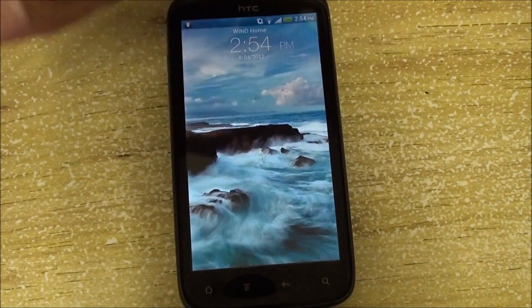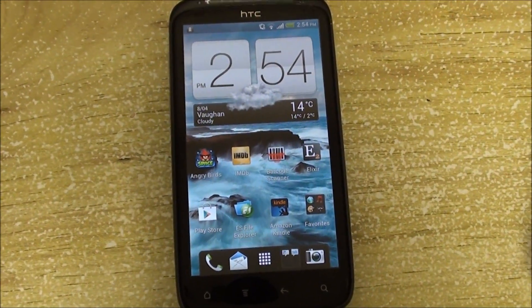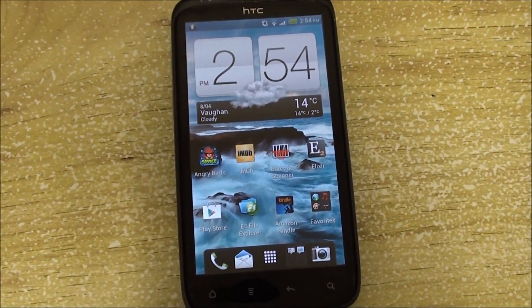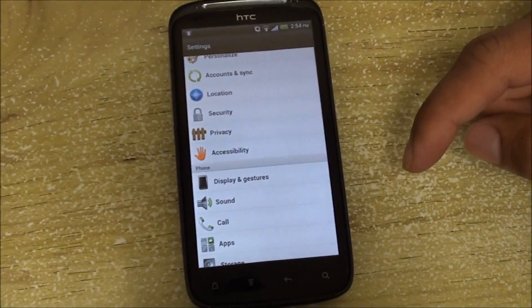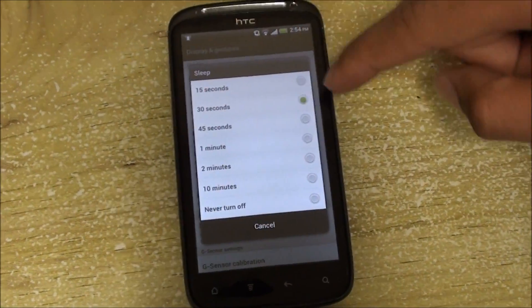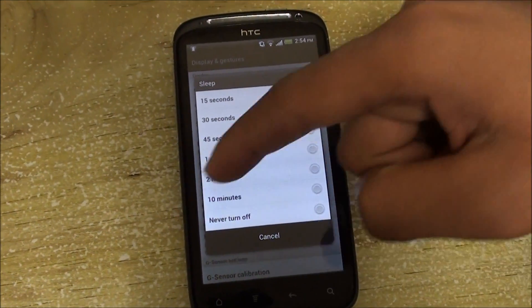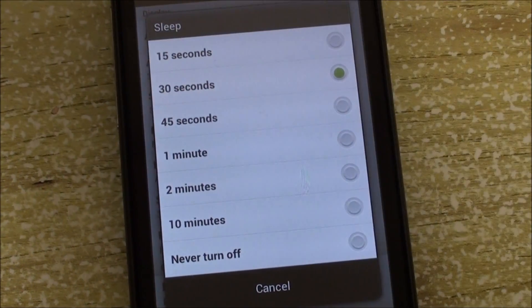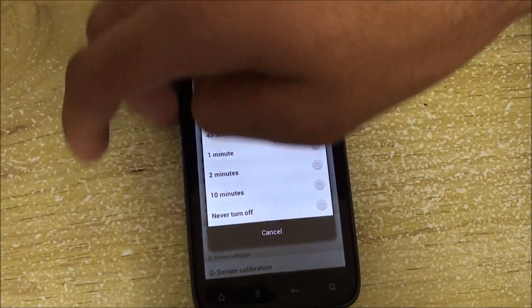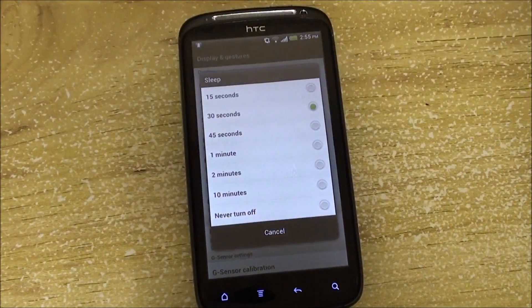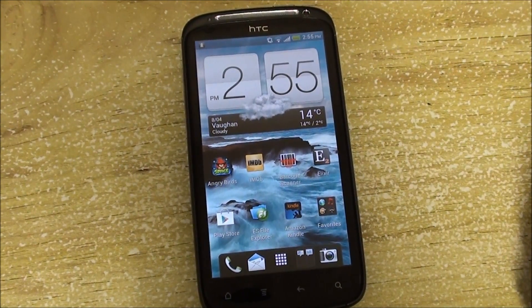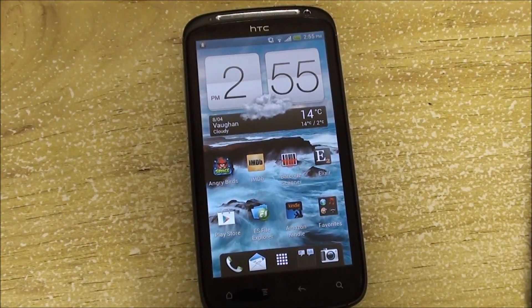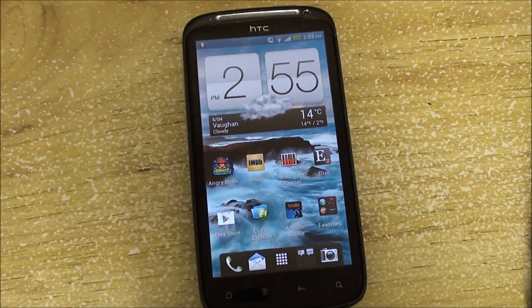Another cool feature that comes default with this ROM is the wake-up keys — you can wake your phone using the volume keys. Just remember that when you flash this ROM, go into Display and set Sleep to 30 seconds or whatever you like. It comes default at 10 minutes, and with the volume keys, that's going to waste a lot of battery if it's in your pocket and your volume keys get pressed — your phone will be on for 10 minutes. So change that.